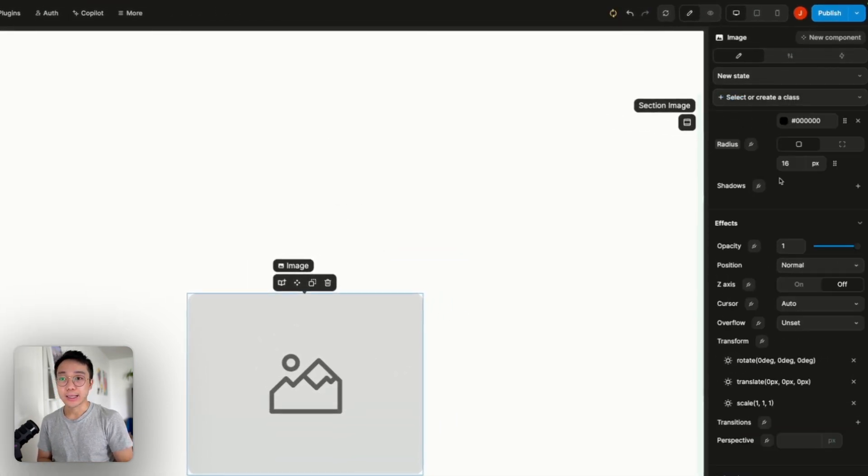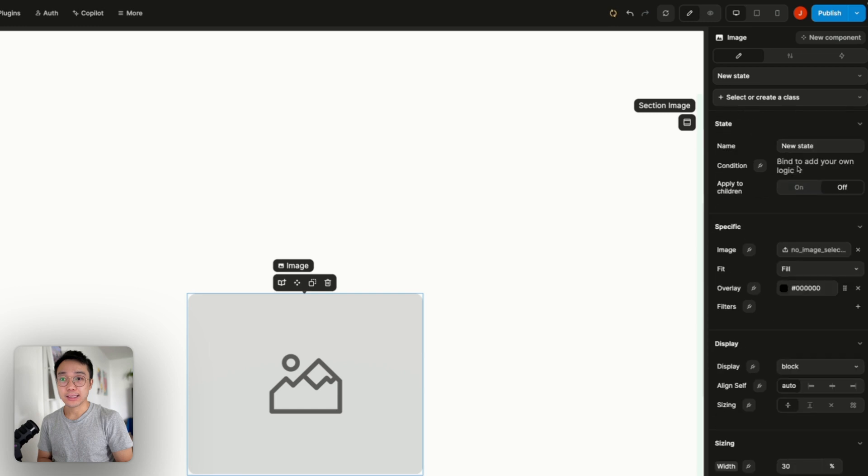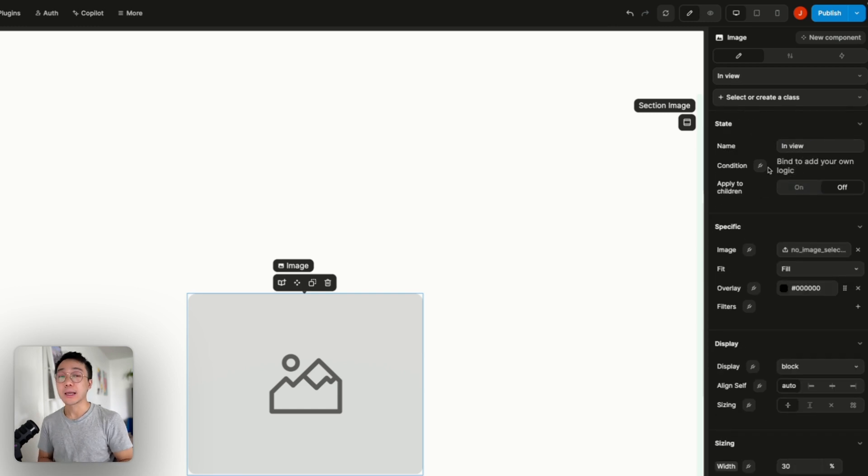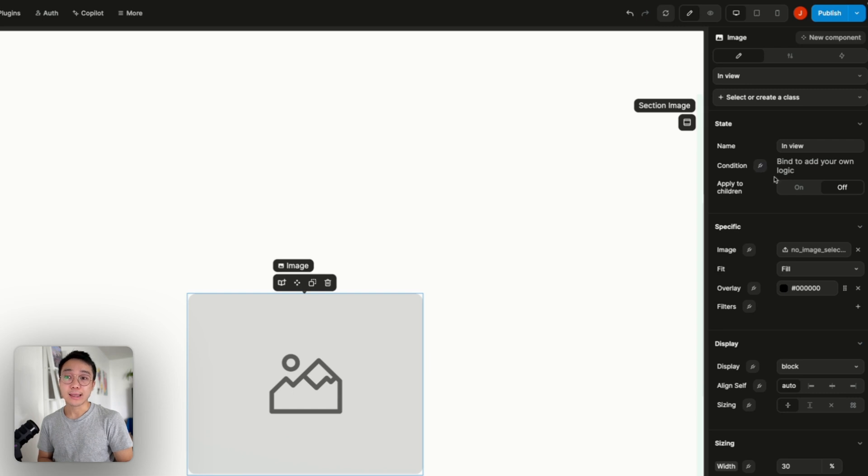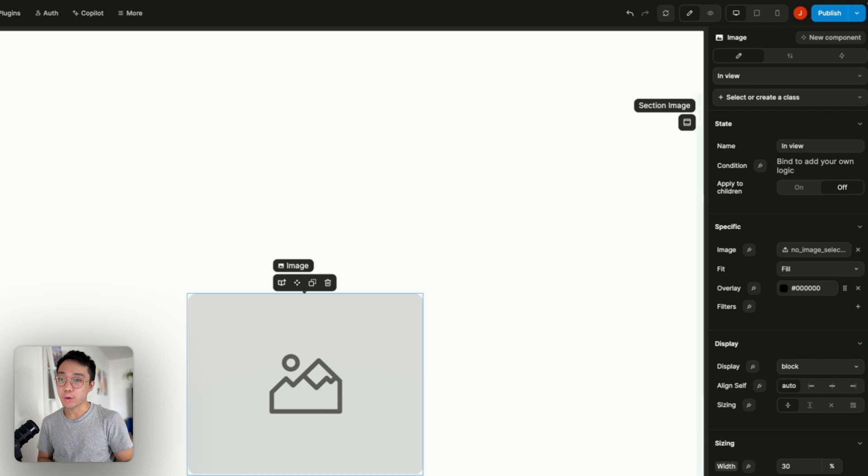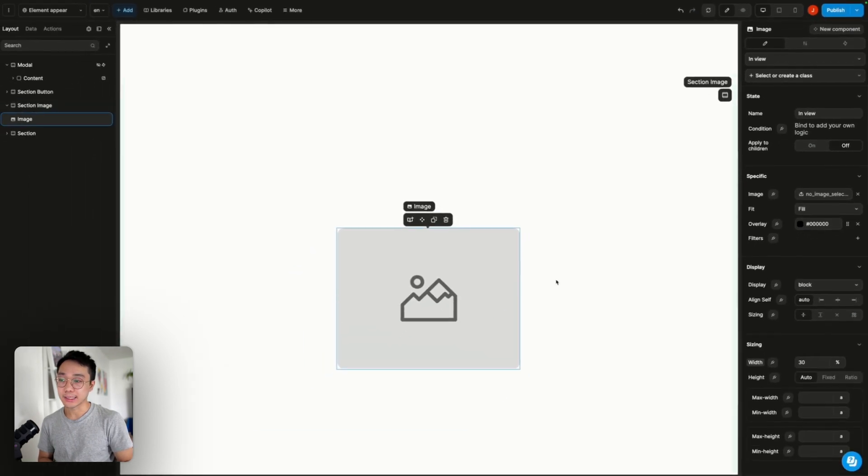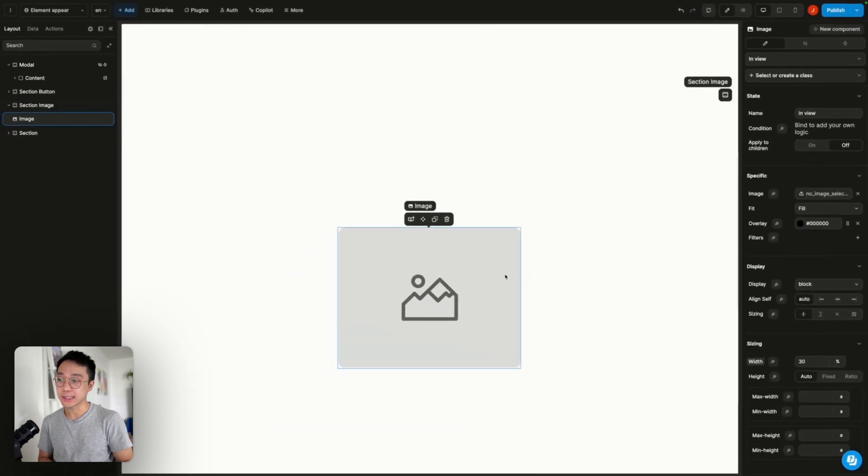Let's call that state in view. So the condition property here will indicate when the state is applied. So what we want on that condition is to detect if the element is on the page.